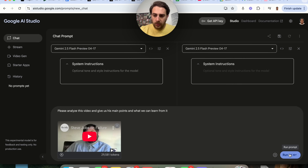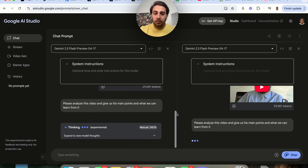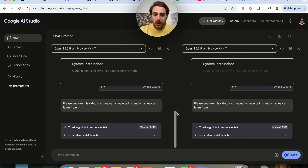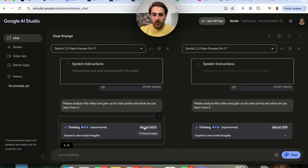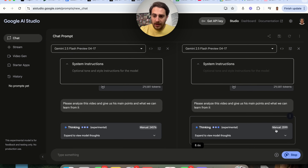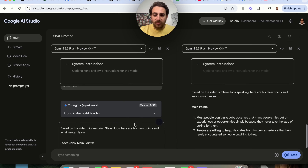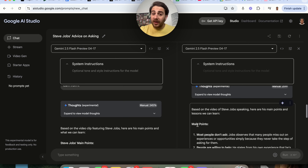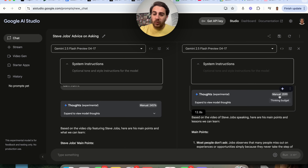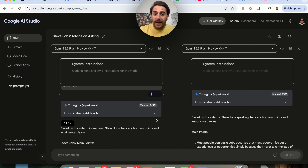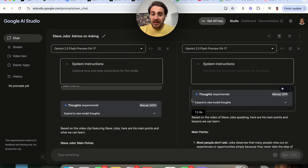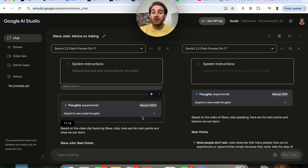We're going to click run and see that both of them are going to think, but one of them is going to think for way longer. You can actually see how many tokens each has, and we can see that this one actually finished way quicker. I find that really interesting because originally I thought the thinking budget was going to determine how much it thought about something, but the higher the thinking budget actually made it respond almost two seconds faster.